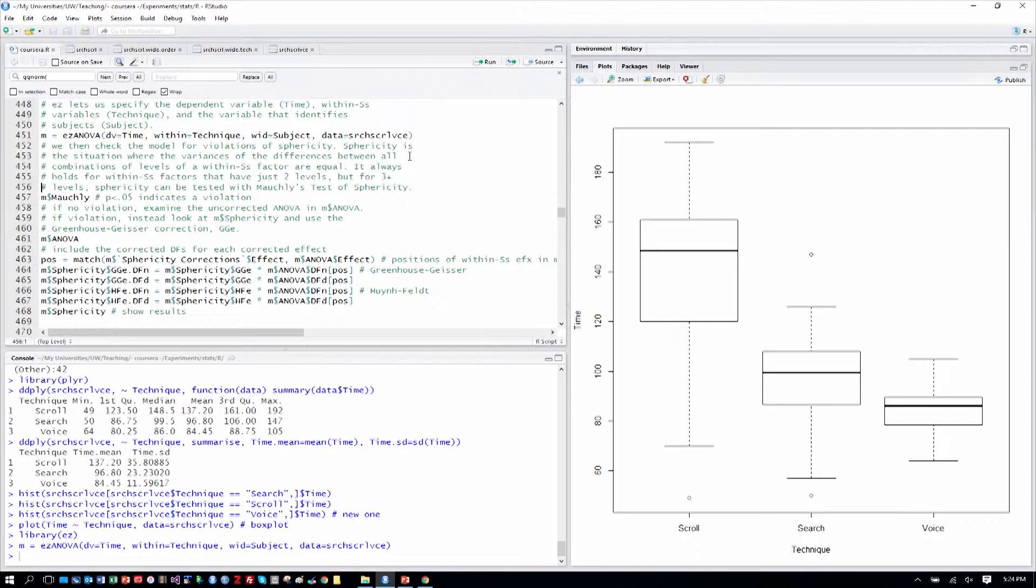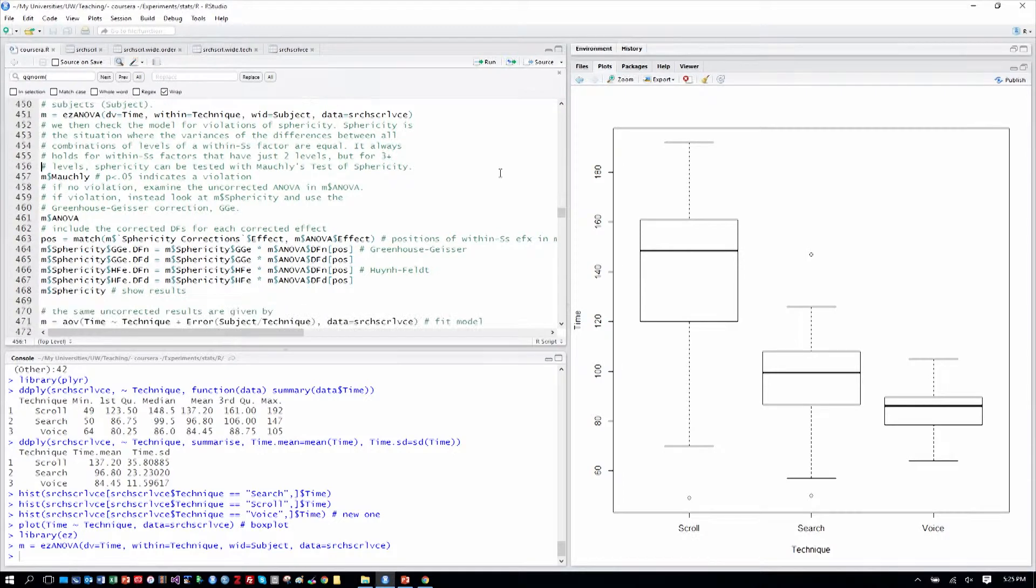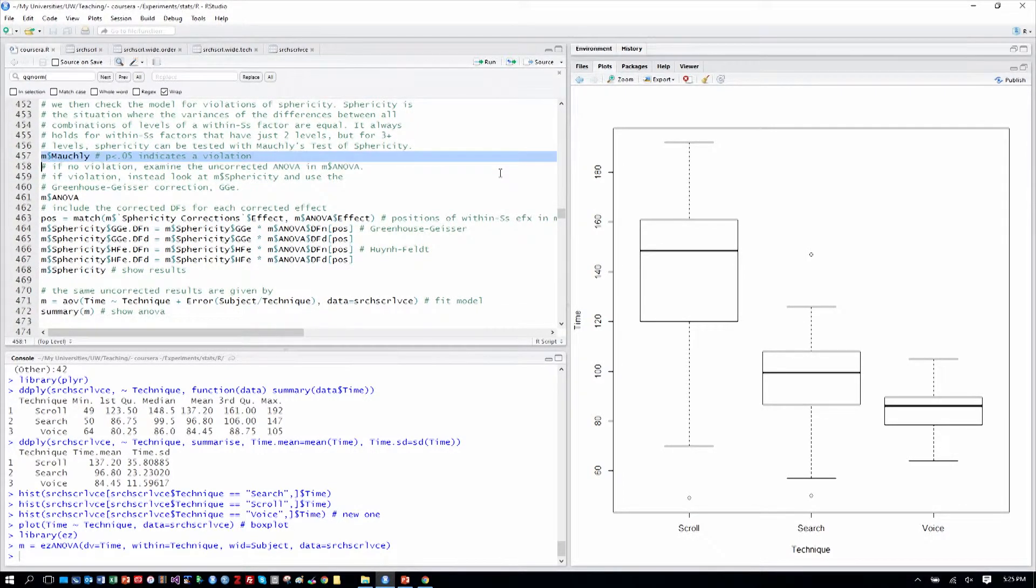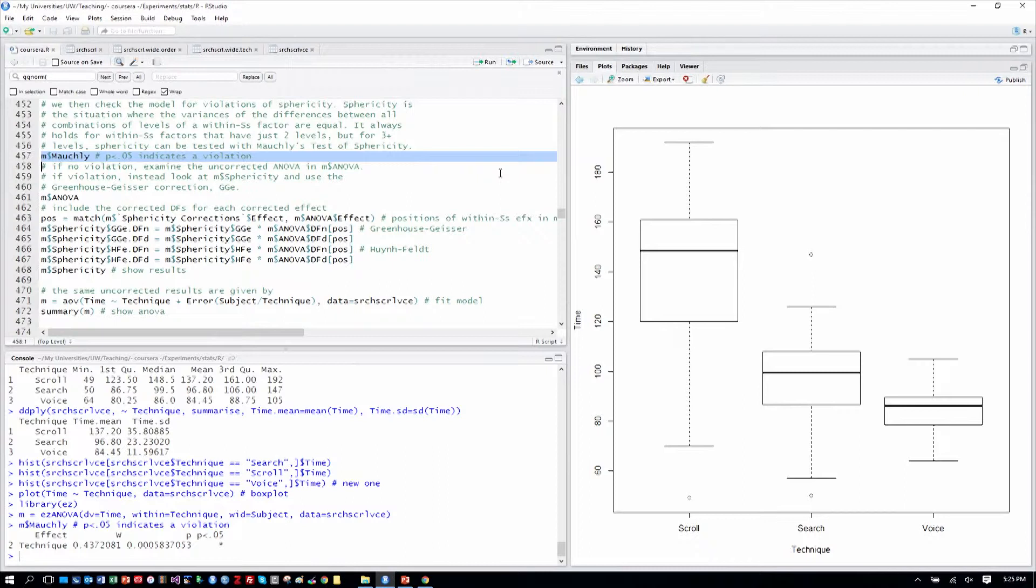These are some of the complications and complexities that within-subjects variables introduce. We'll see later when we use mixed-effects models that we can actually model covariance explicitly, and we don't have to use sphericity to test for it. So we first check in our model here the Mauchly output. If it's significant, it indicates a violation, and we have to use a corrected form of our ANOVA.